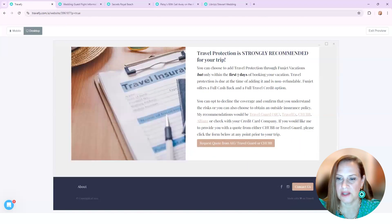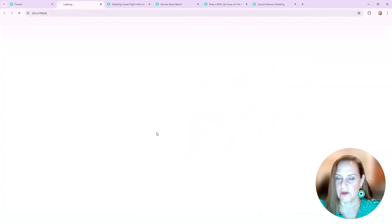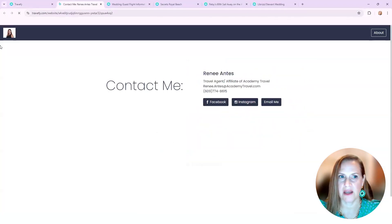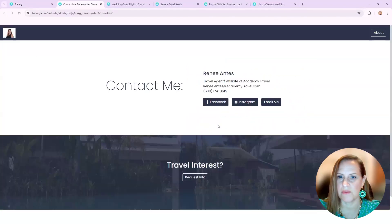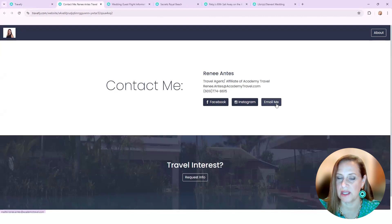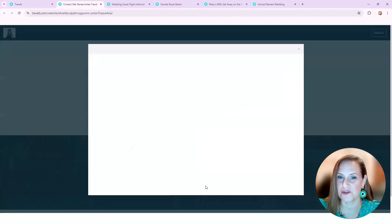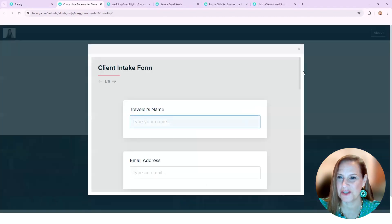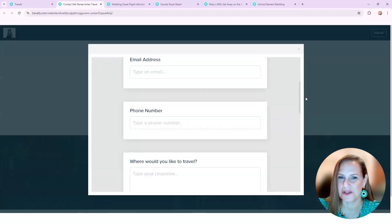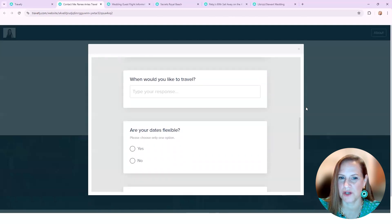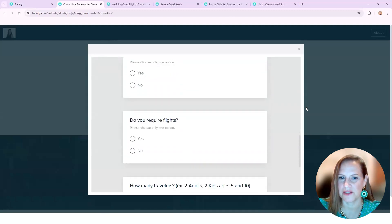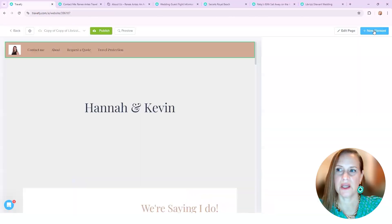So again, on the bottom, quick little link back, even though this was at the top - contact me, my Facebook, my Instagram, email me, interested in a quote - another form information. In the future, if they didn't want that, how do you want to travel, flexible dates?